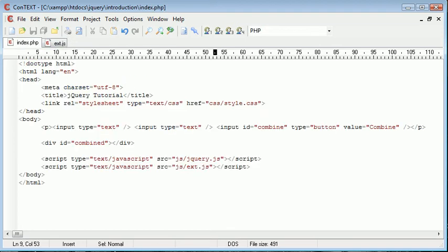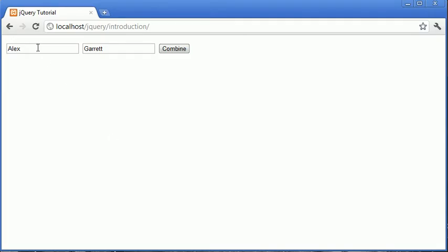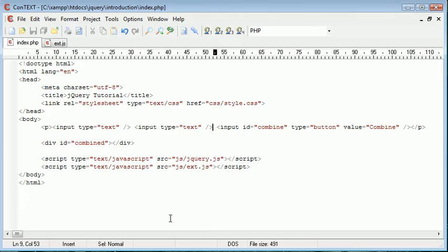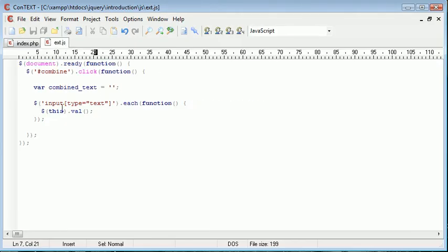To grab the value inside of the text field, so inside here this would be Alex, this would be Garrett. So what we can go ahead and do then is actually combine it.